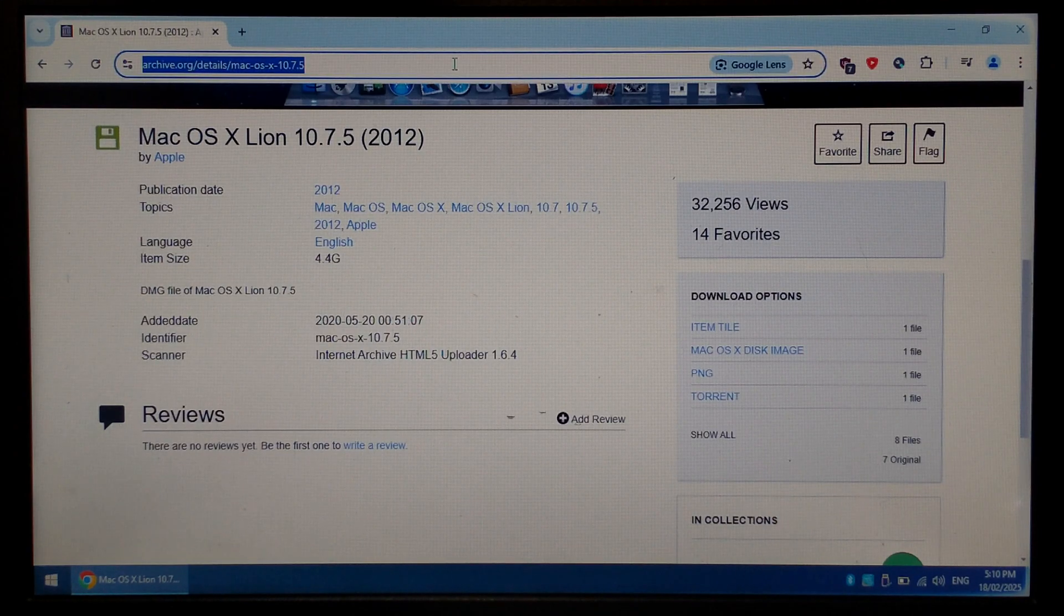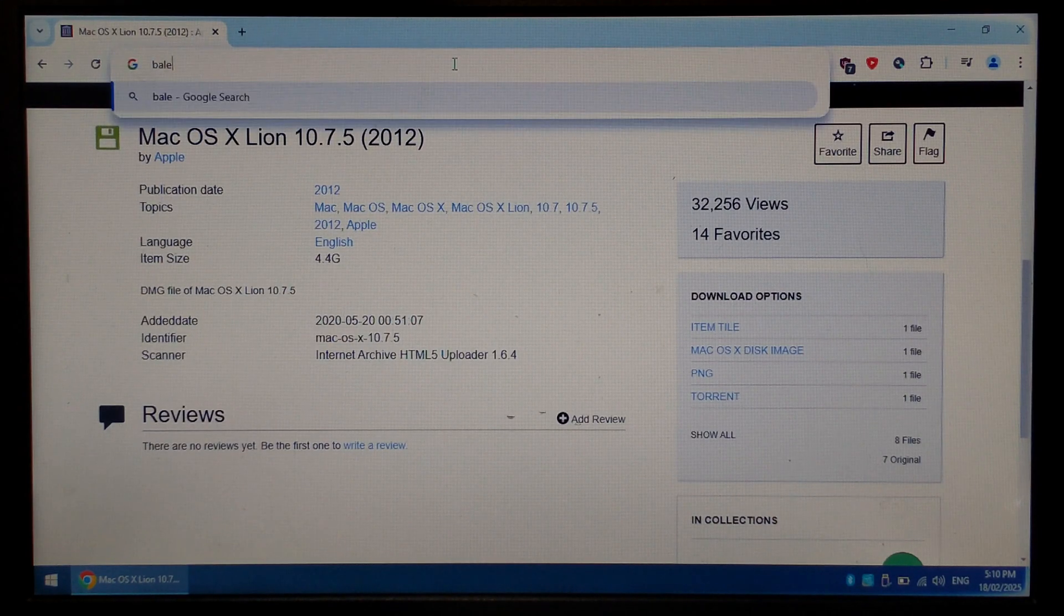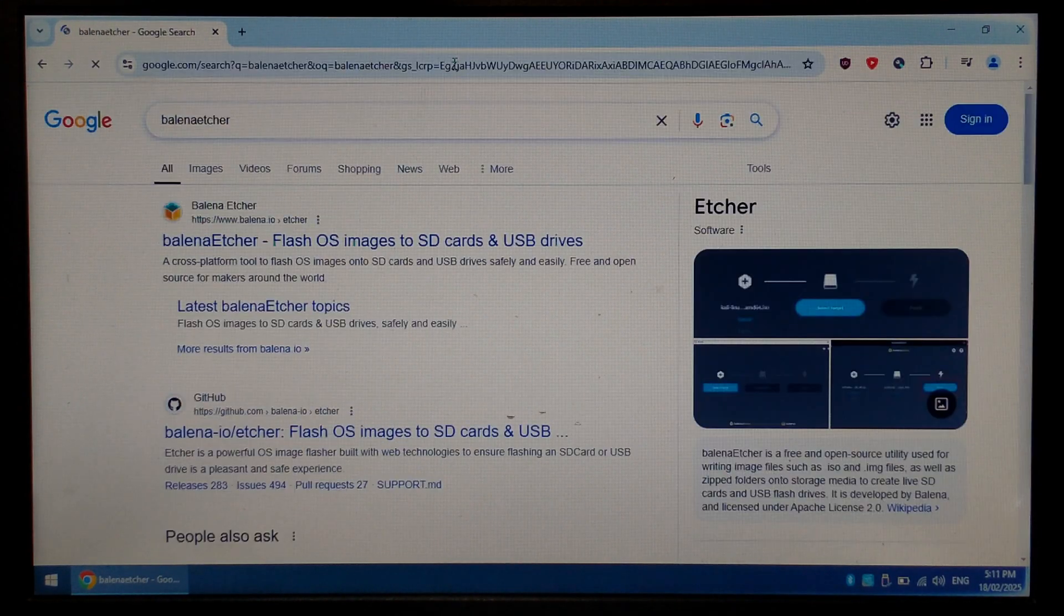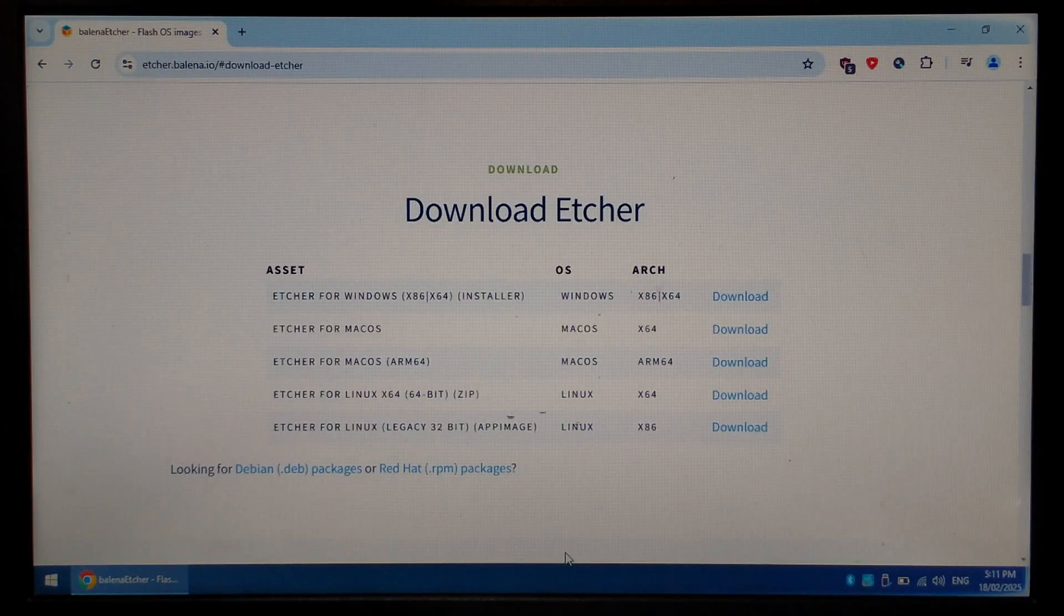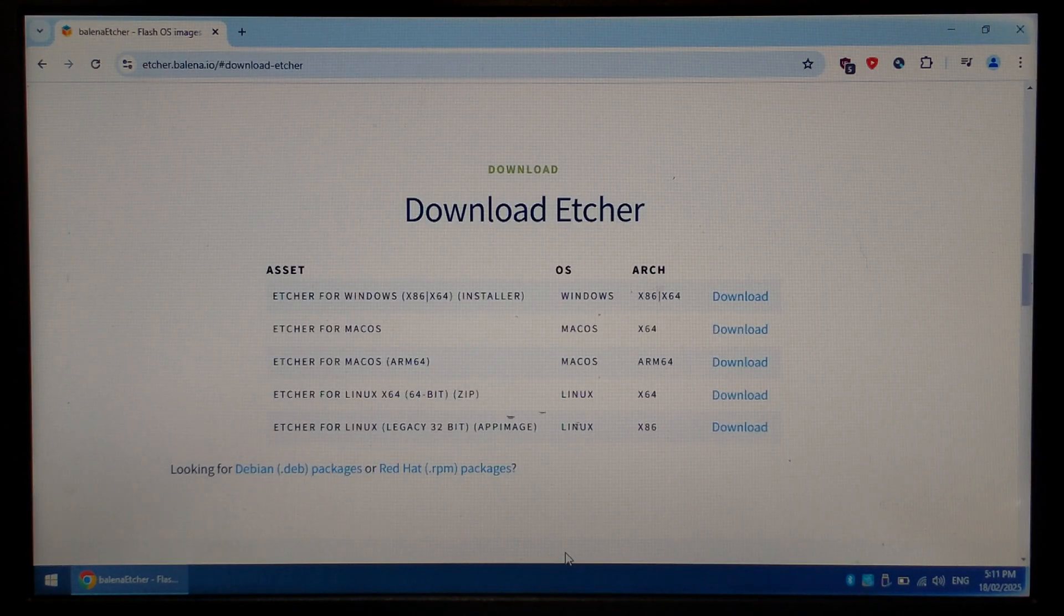Going back to Google, typing in Balena Etcher, go to the top link, Balena.io, click on Download Etcher, and select the correct image for your computer. For me, it's the top one Windows.